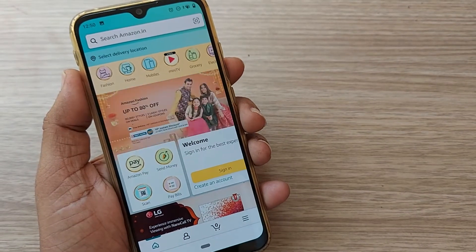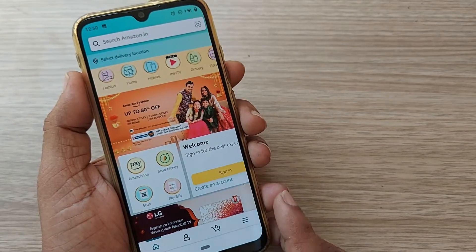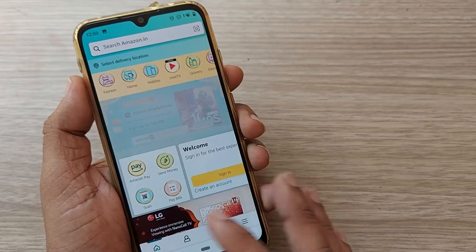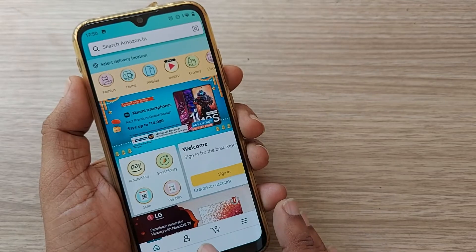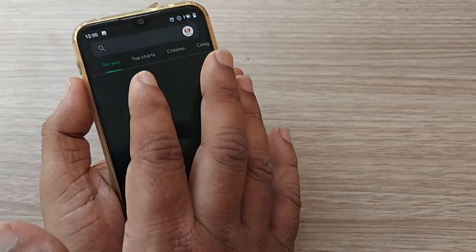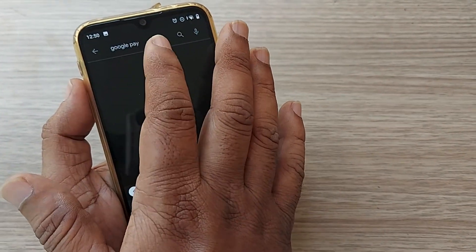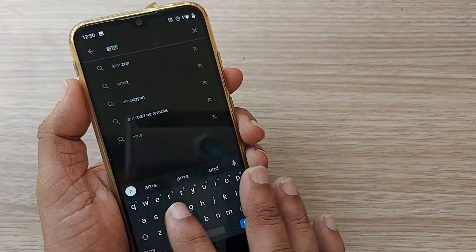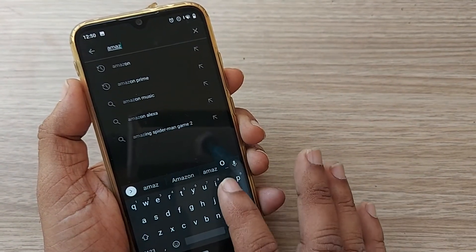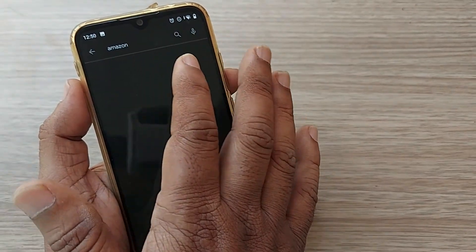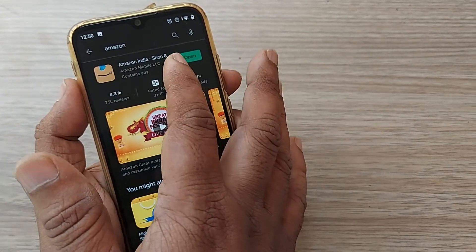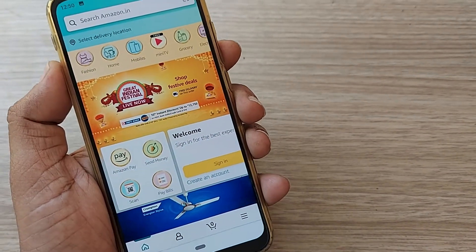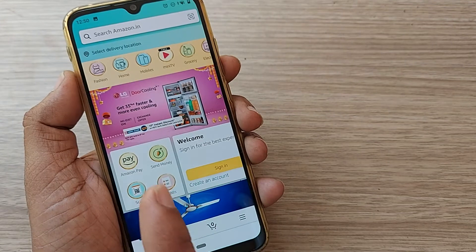Hi, welcome back to my channel. In this video we're going to see how we can sign into the Amazon app. Whenever you install the Amazon app from the Play Store, search for Amazon and install it. Once installed, open it and you will be landed on the home page.